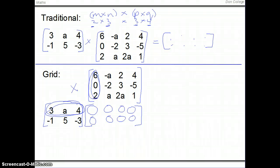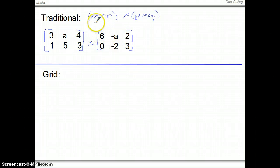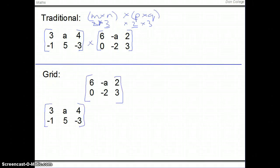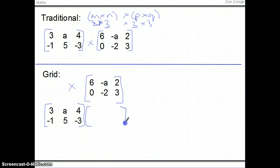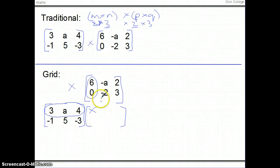Let's look at one more example — one that won't work. If we have a 2 by 3 multiplied by a 2 by 3, by knowing the rule we know that the number of columns in the first (3) doesn't match the number of rows in the second (2), so we can't multiply them. But if you lay it out in a grid it makes it obvious why: as soon as we try to multiply, we'd have 3 times 6, A times 0, and then 4 times nothing — there's nothing there to multiply by. So it isn't going to work.